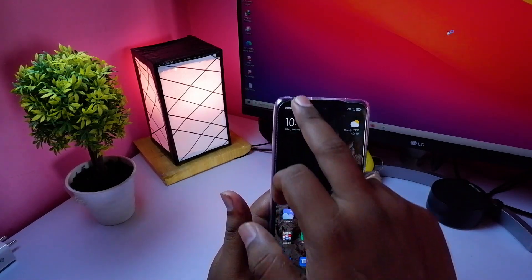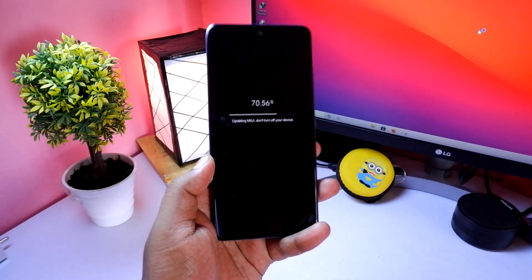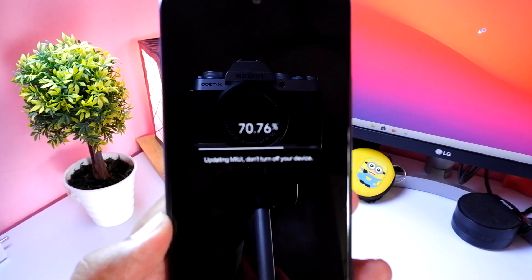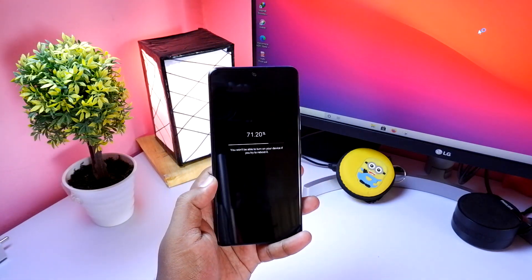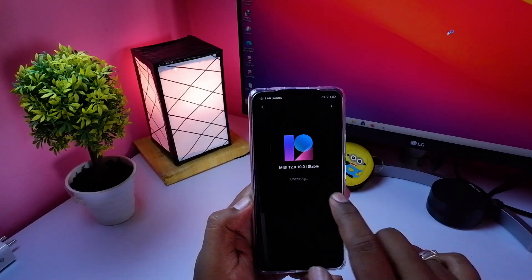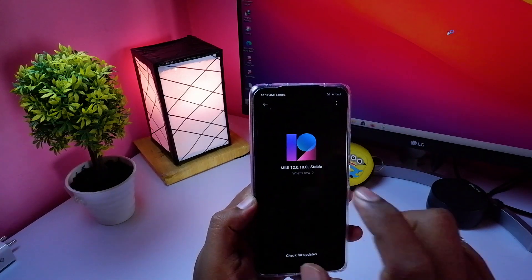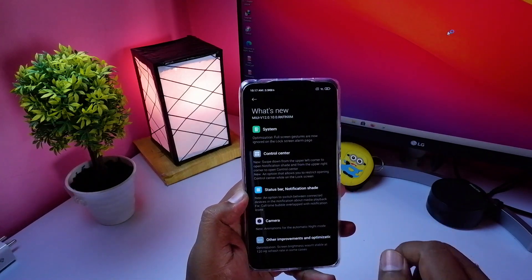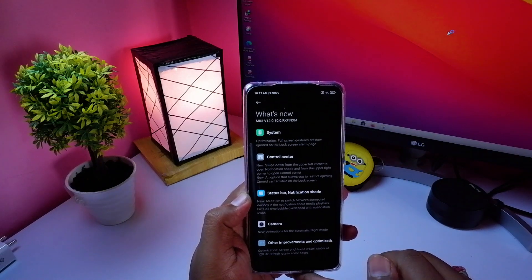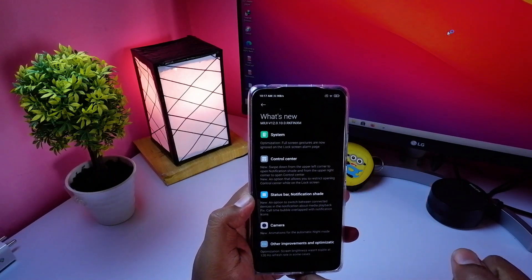Coming to the point — if you have the new update, let's talk about the system settings. The new update version is 12.0.1.0. Let's look at what features it includes in the full system.